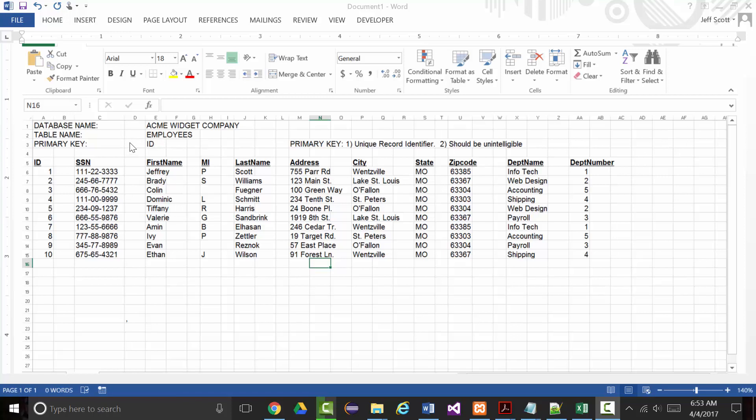So we're going to create a database right now that's going to mimic this, and I'd like to do it in two ways. What I plan to do first is to manually key in these 10 records, then I'd like to see if it's possible for me to grab this spreadsheet with these 10 records and import it directly into a table. The database name will be Acme Widget Company but I'm going to put underscores between the words.